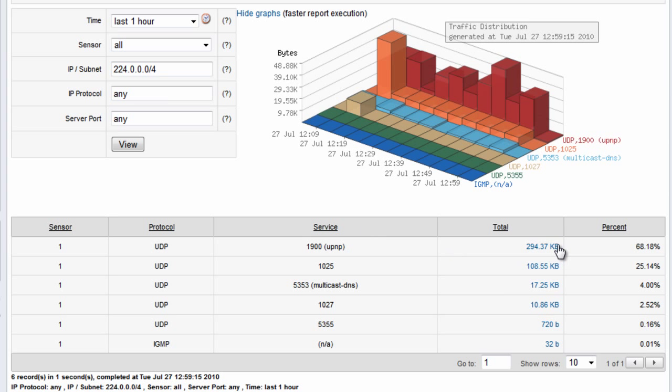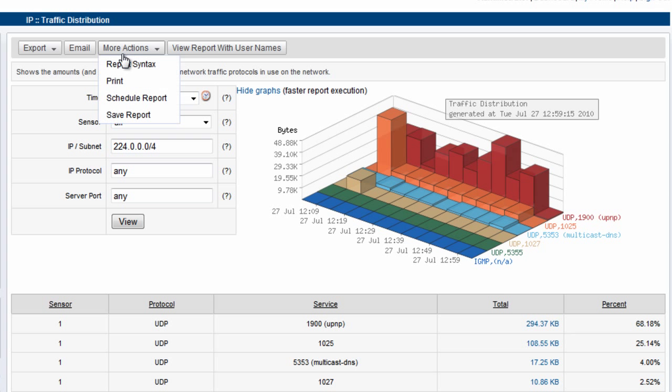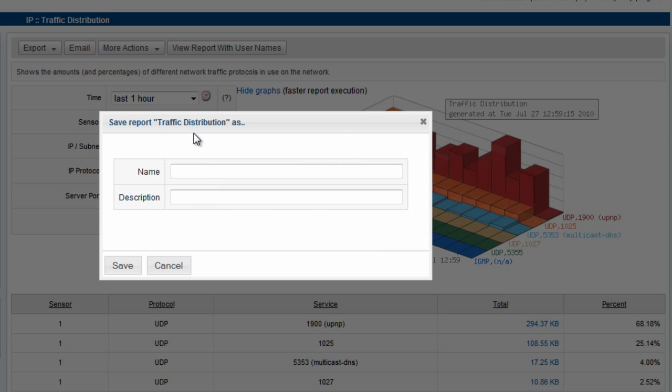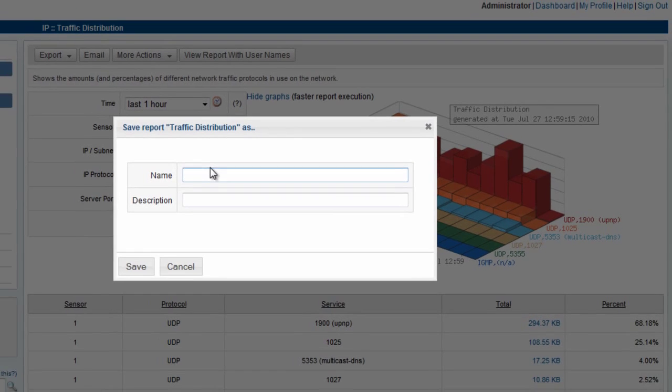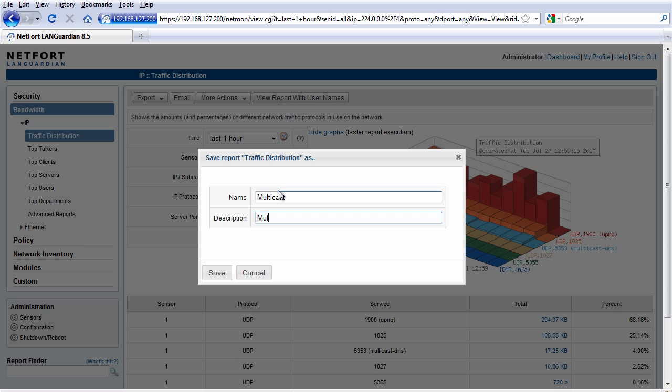I now get to find out the levels of multicast on my network. Just before I do some analysis, I'm going to go to More Actions, Save Report, and I'm going to call it Multicast. Give it a description, and save that.